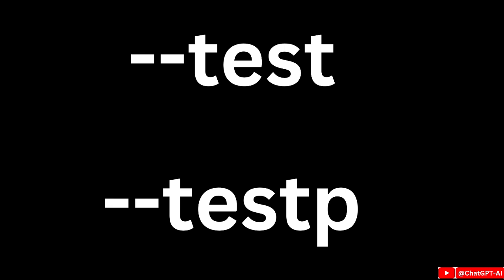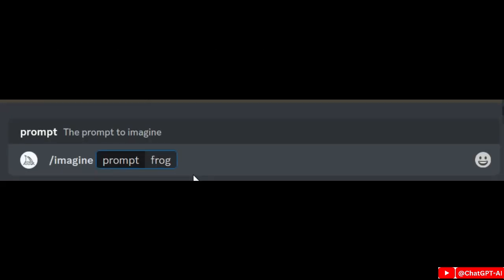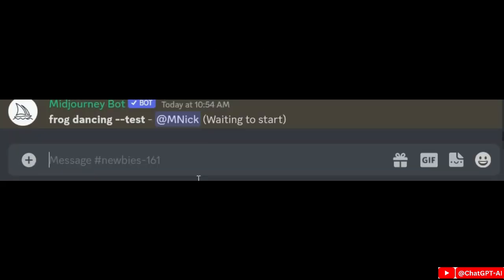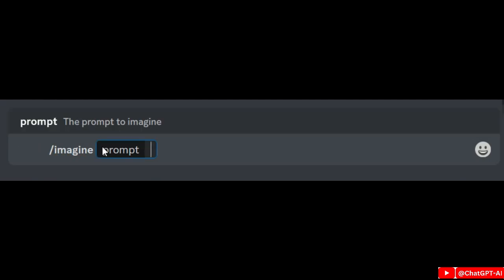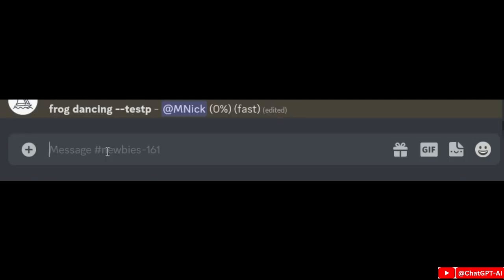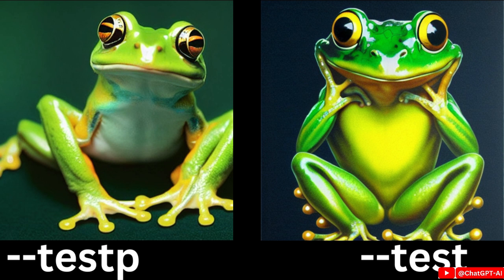Next is the test and test P algorithms. You can add --test or --testp at the end of your prompt. The test algorithm produces an artistic looking image. When we switch over to test P, this is actually the photographic algorithm so we get something like a photograph. The left image looks like a photograph and the right image looks like art or a drawing.